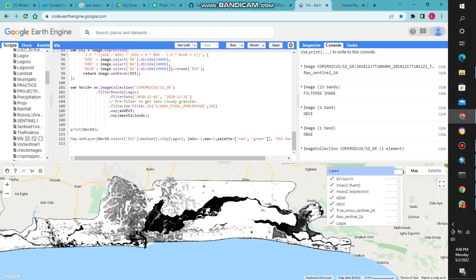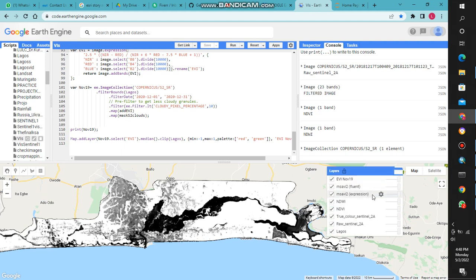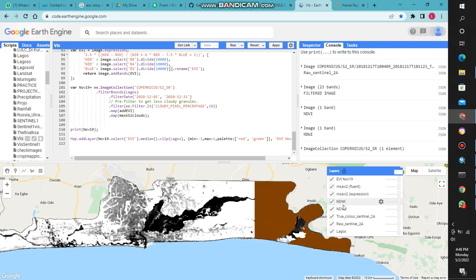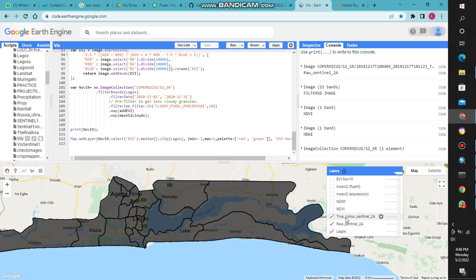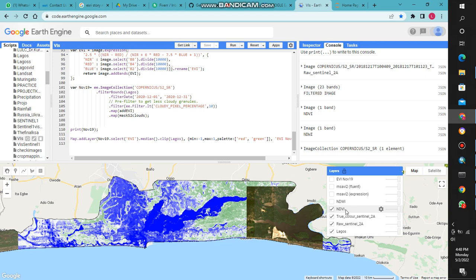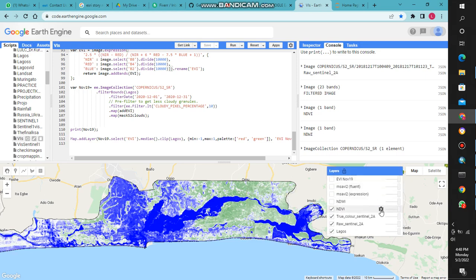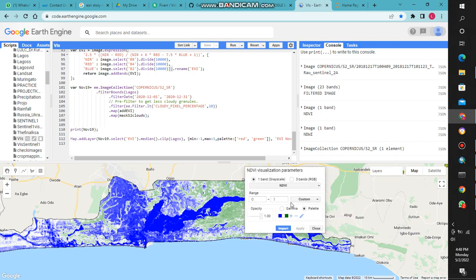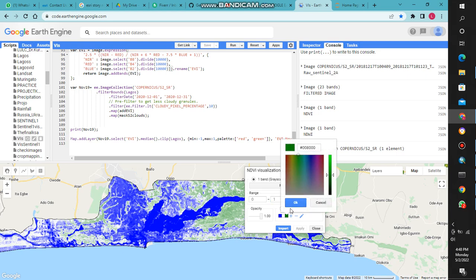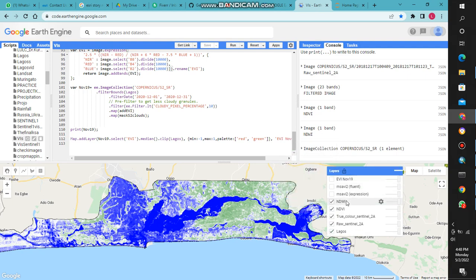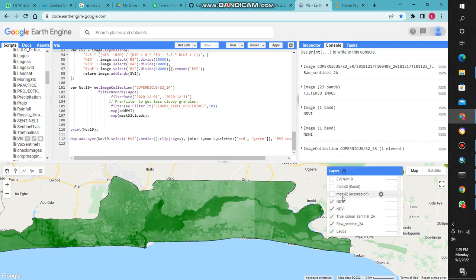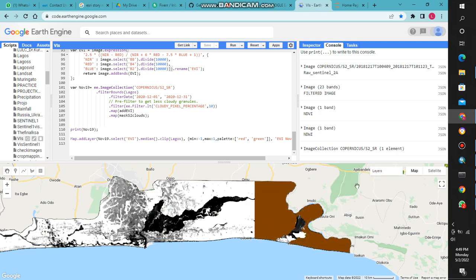This is the raw Sentinel-2A image, the true color image, and then the NDVI. The NDVI varies in values — you can adjust from 0 to 1 depending on how you want it displayed, and you can also change the colors. Now the NDVI is displayed, the MSAVI right there, and finally the EVI. You can see all the results.